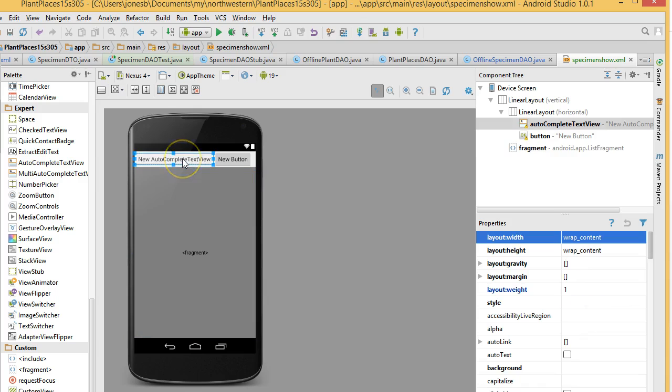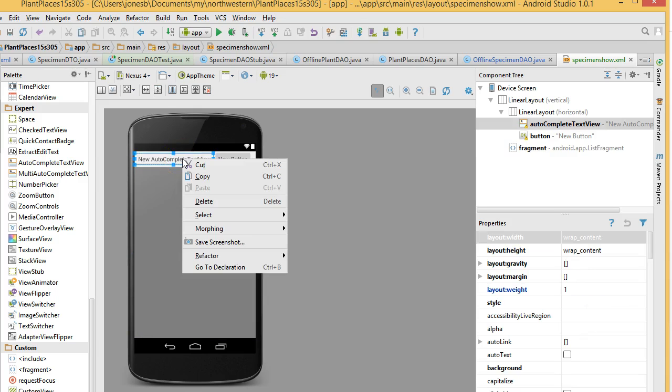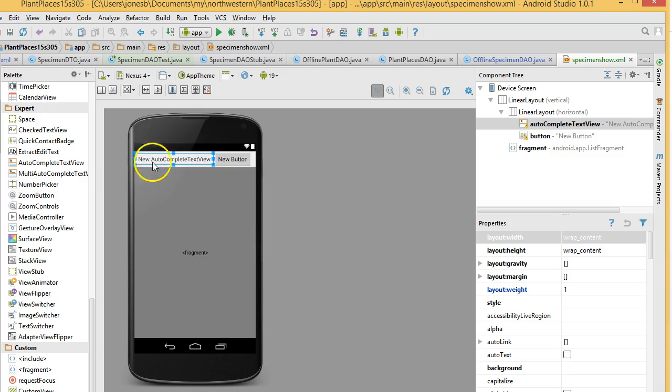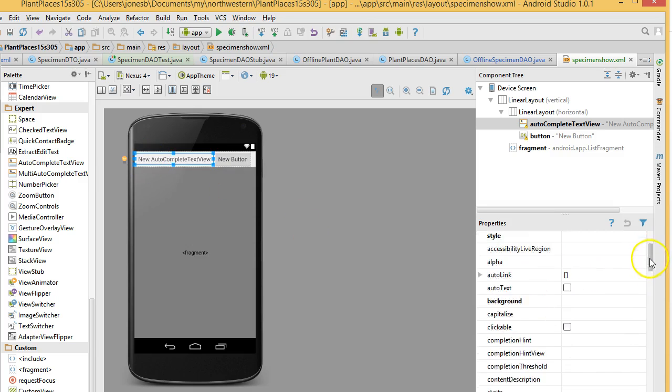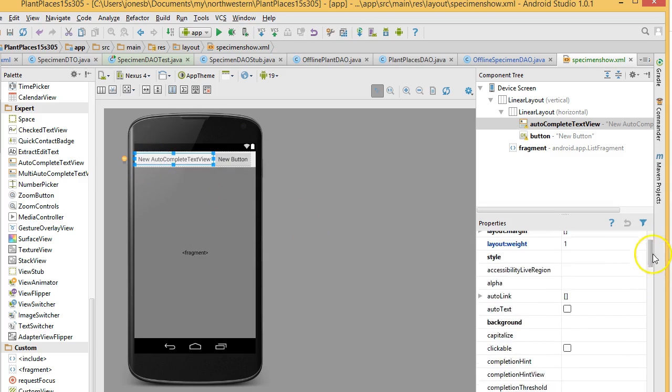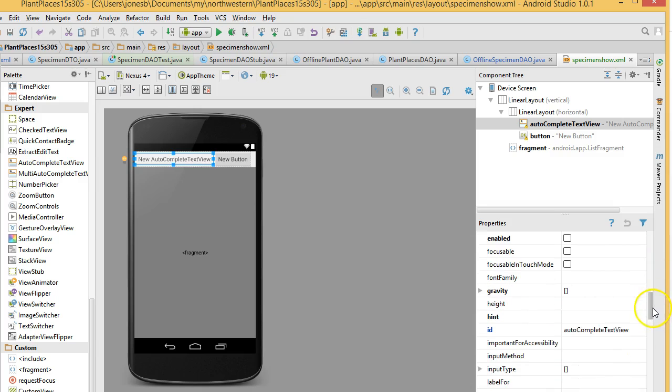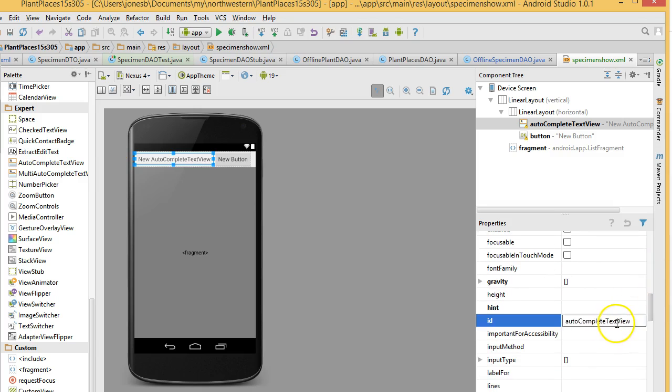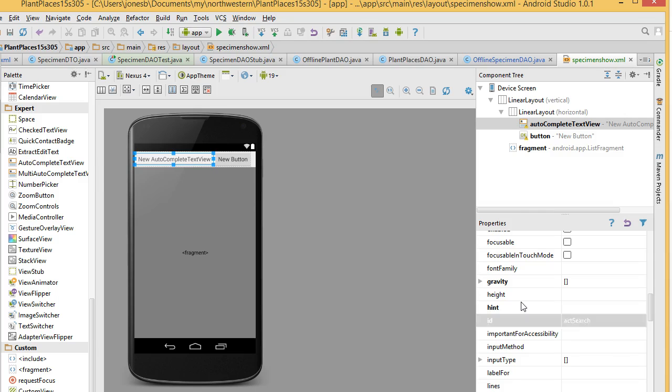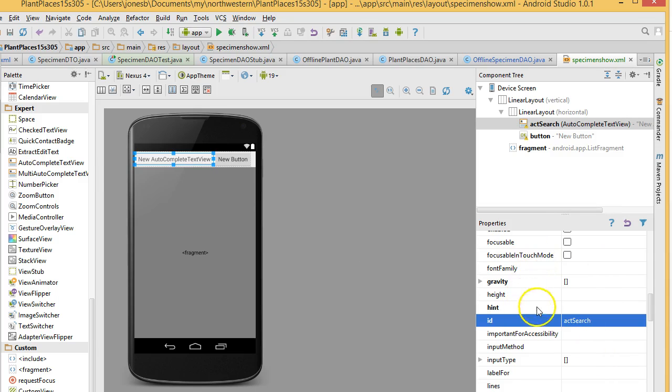Now, we know a couple of golden rules. First of all, we want to change the ID as quickly as we can of anything we're going to be programming against. So, the autocomplete text view, let's look for the ID for that and there it is. We're going to call this ACT search parameter or something like that. ACT search is fine to be honest with you. Let's just leave it like so.